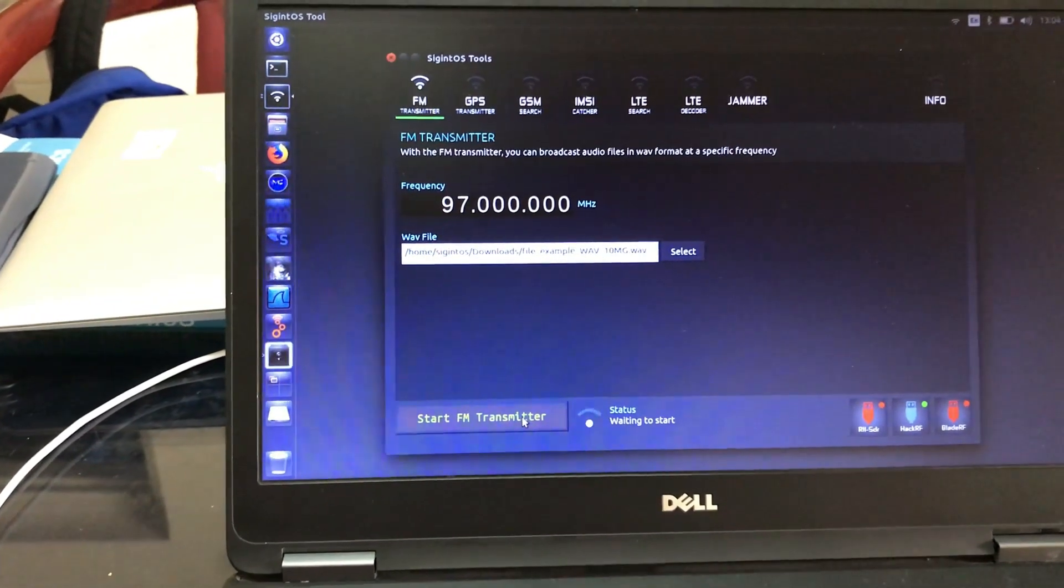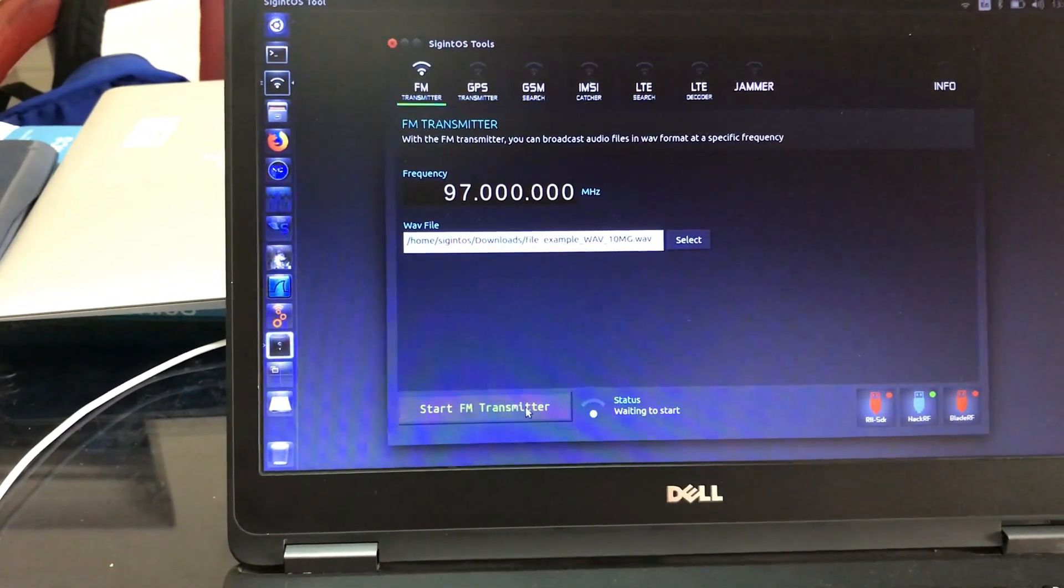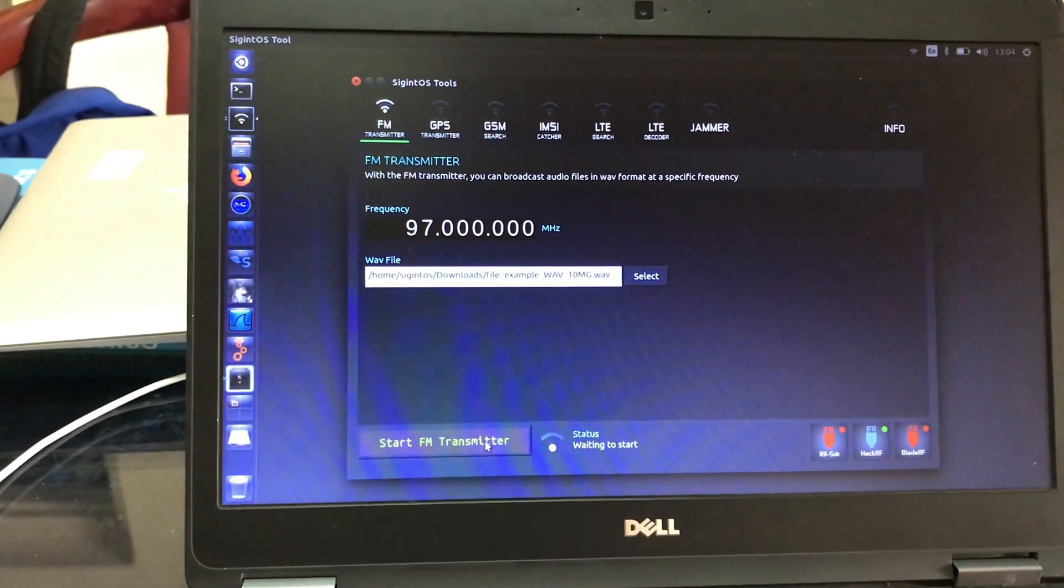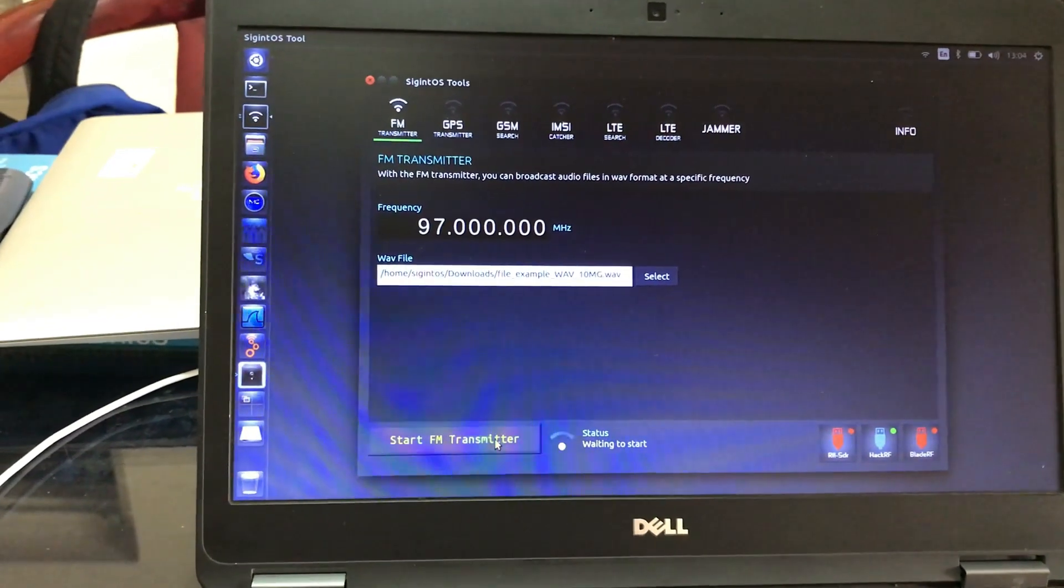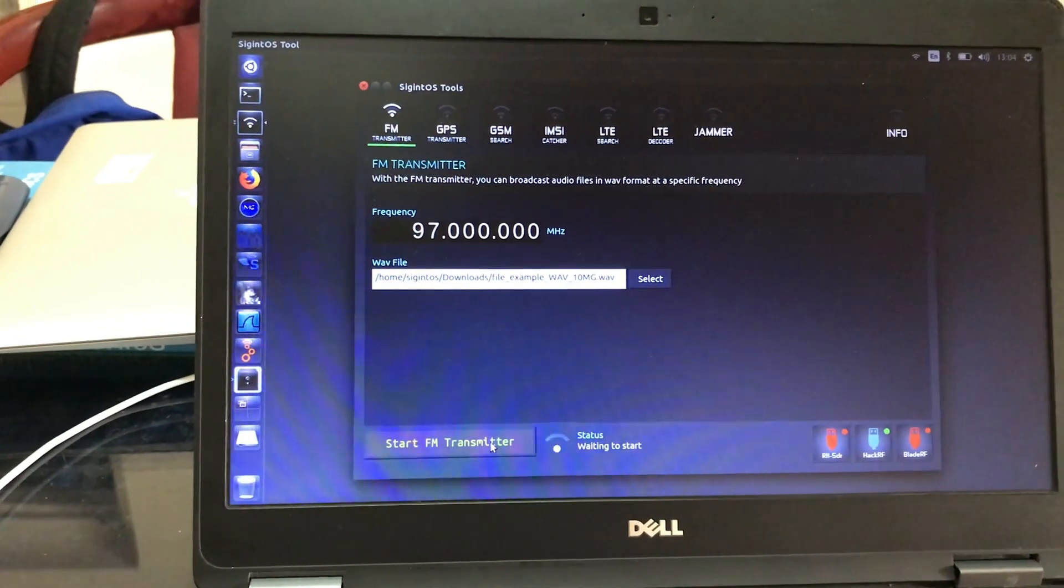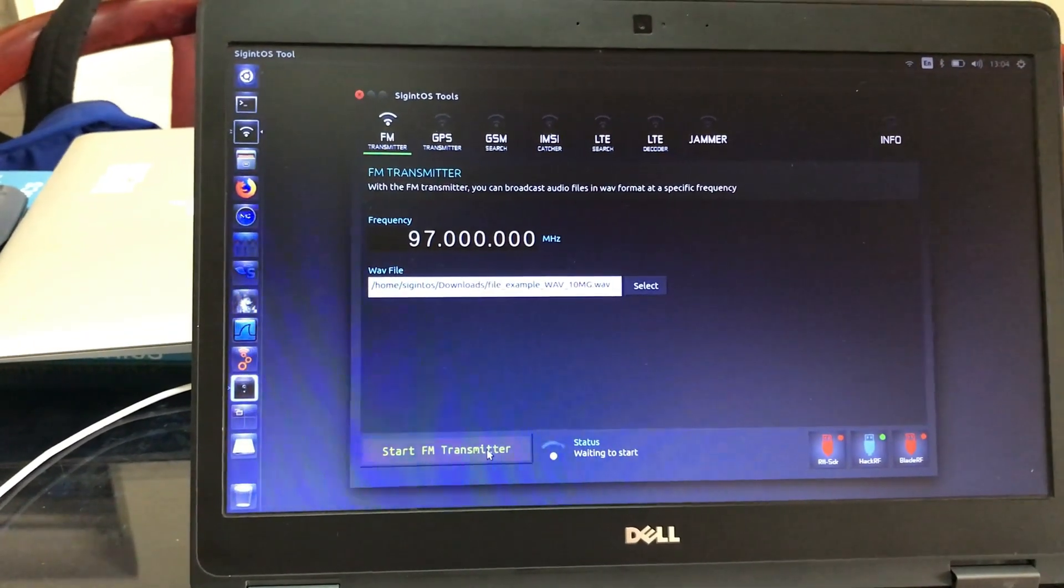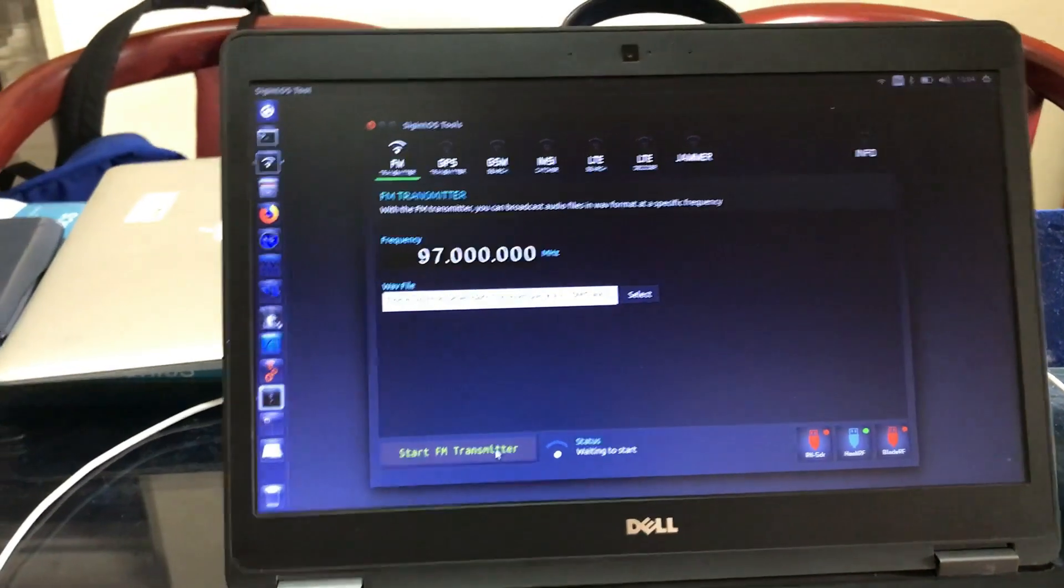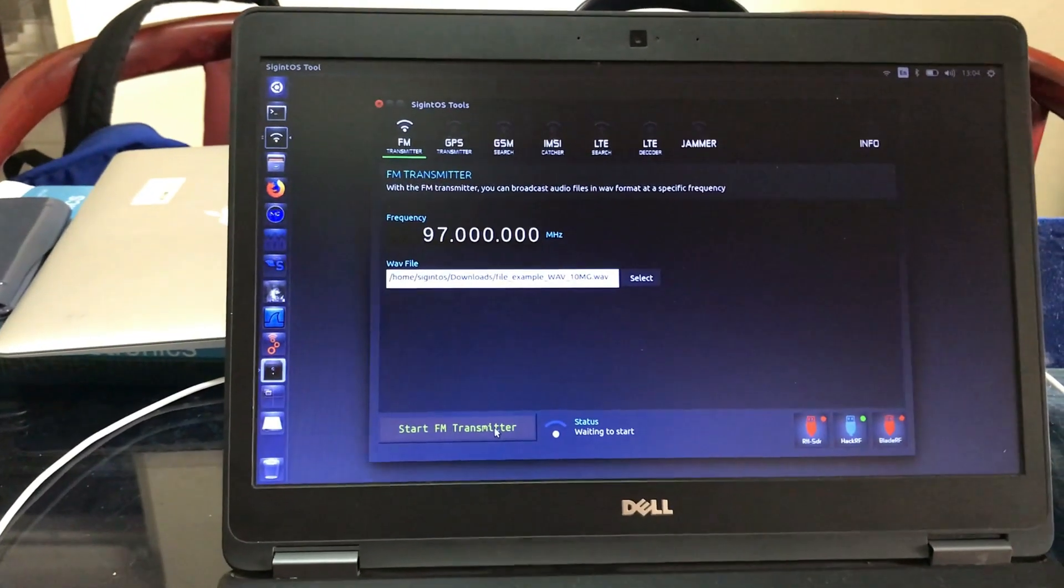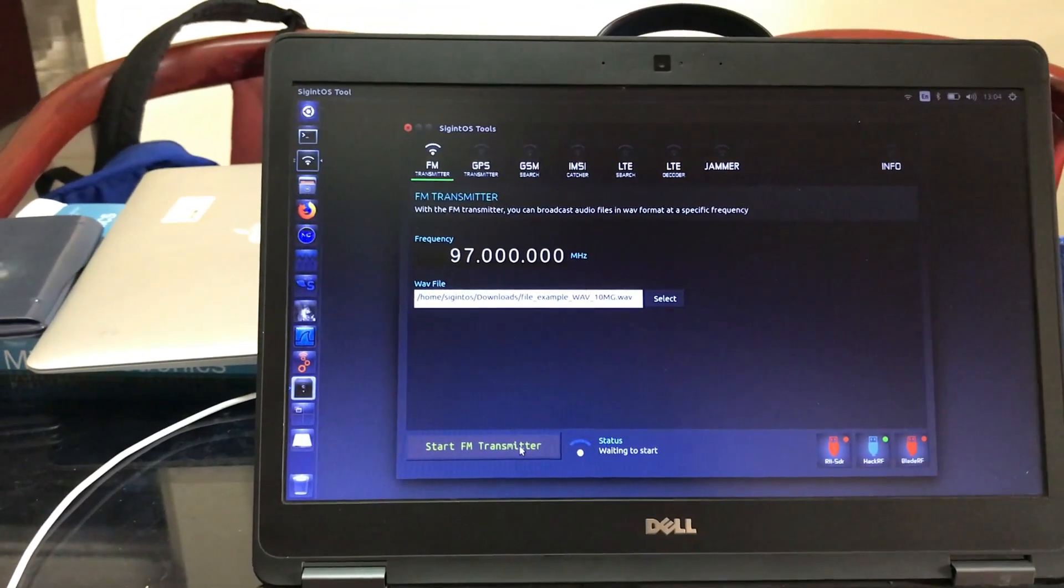So Signal Intelligence OS has a lot of built-in tools like FM transmitter, GPS transmitter, GSM search, IMSI catchers, LTE search, LTE decoder and jammer. So I hope you like this small tutorial on how you can transmit an FM signal and receive on your device.